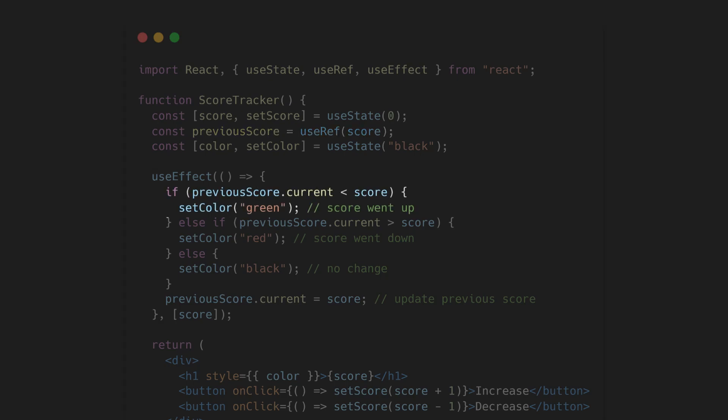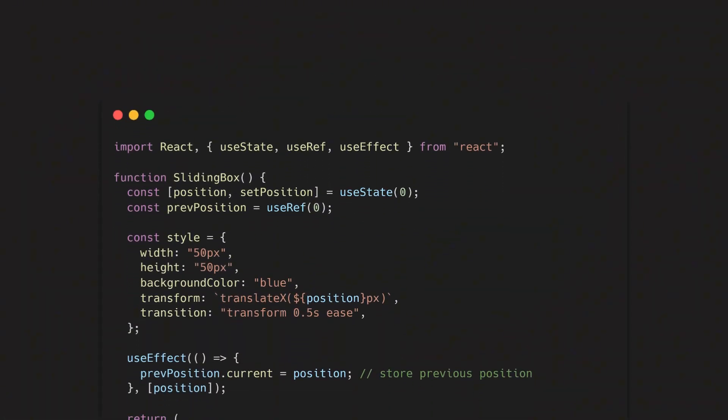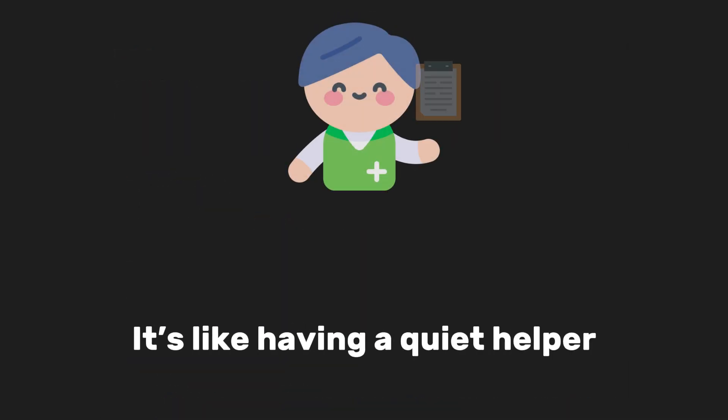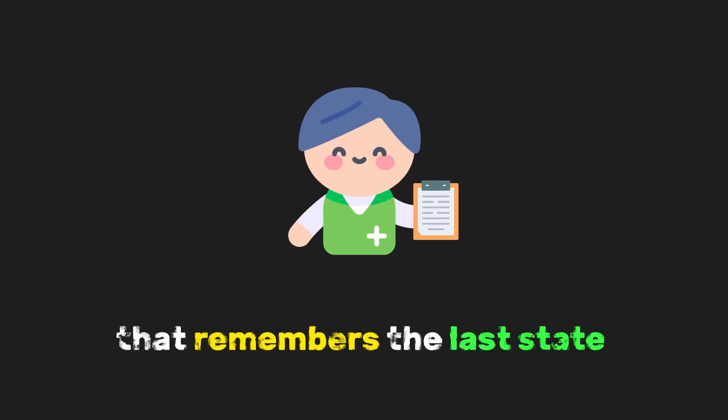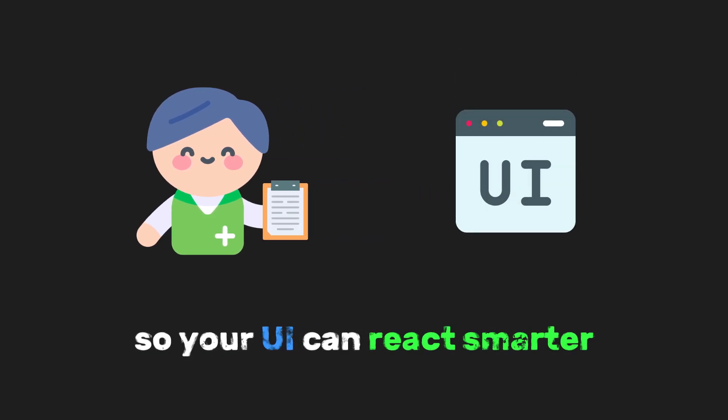Basically, you keep a little memory of the previous value using a ref. So if your score goes up, you can flash green, and if it goes down, flash red. Or if you have a chart or a sliding panel, knowing the old value lets you animate smoothly from there, instead of jumping straight to the new number. It's like having a quiet helper that remembers the last state so your UI can react smarter.